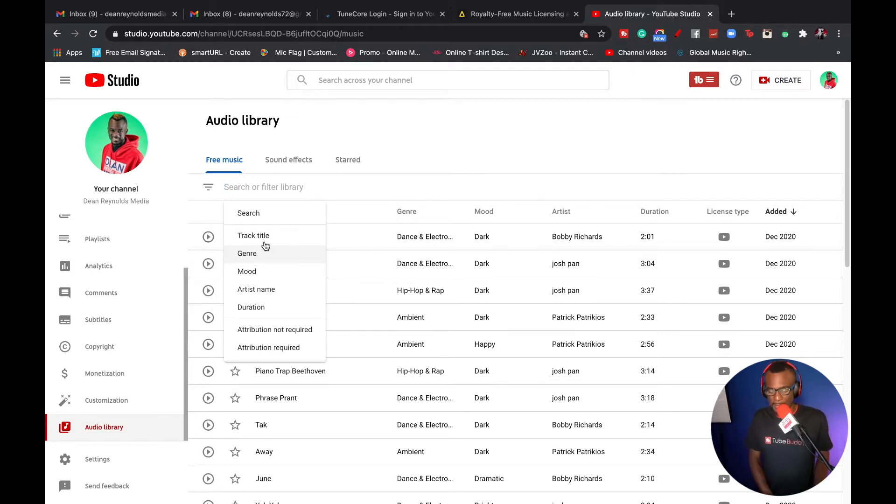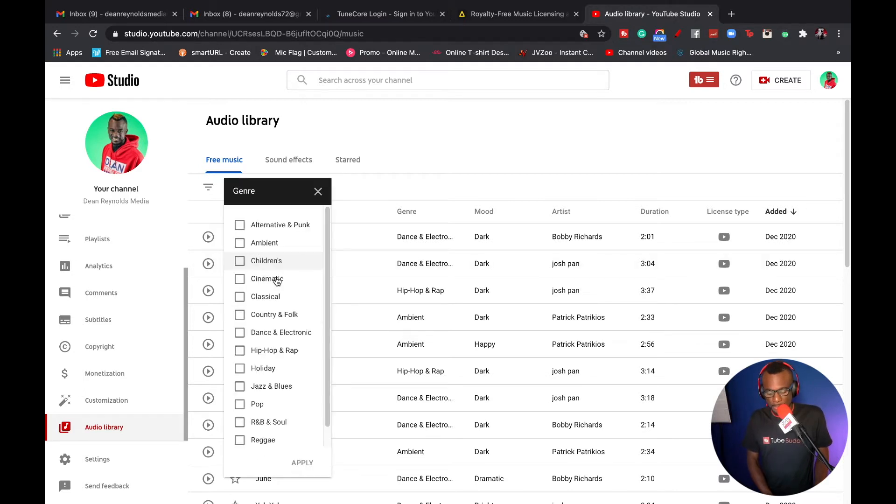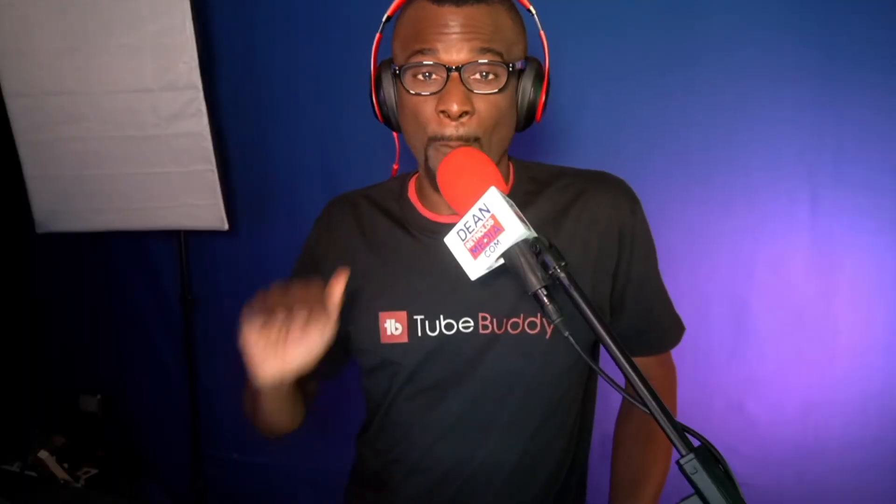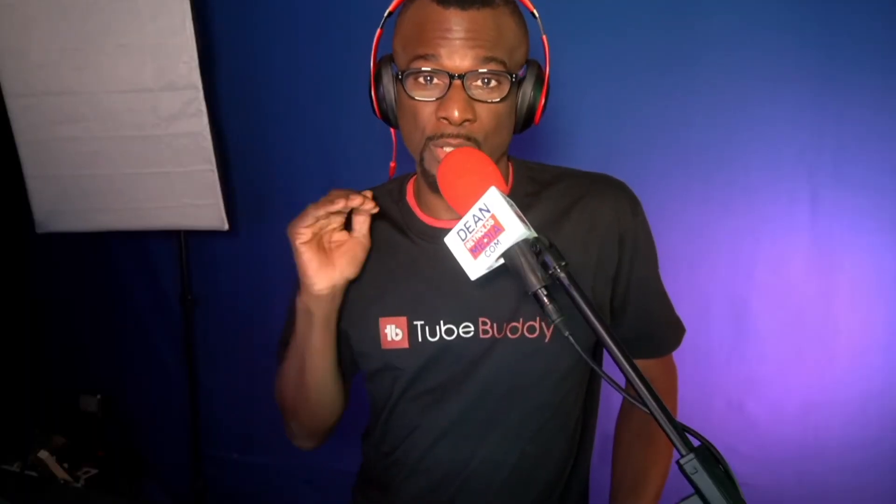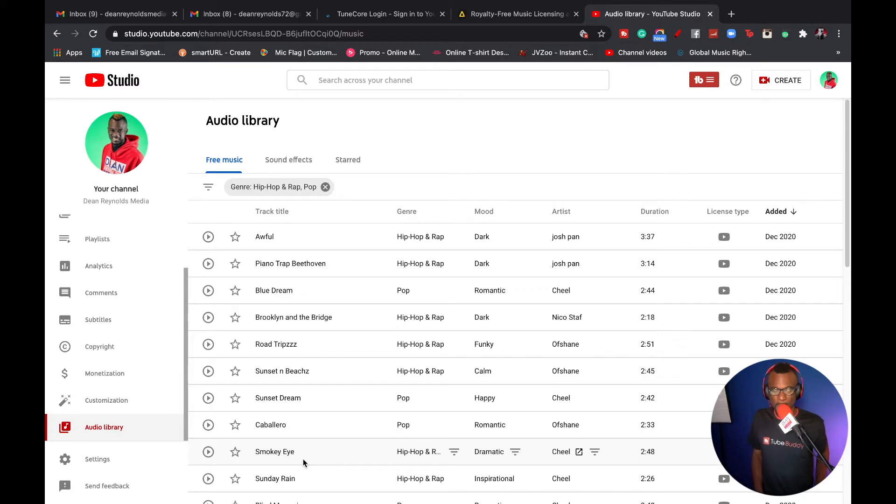So you can filter track title, genre, mood, and various things. So let's go with genre. All right, so let's choose hip hop and rap. And by the way, you can definitely choose more than one genre. Okay, and that's super cool. So let's choose pop. I love pop. So you click apply.